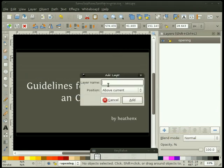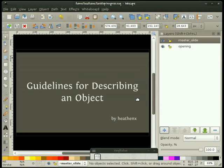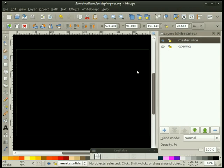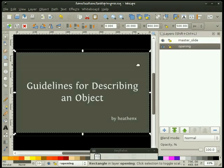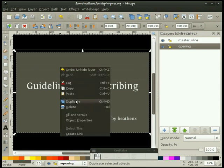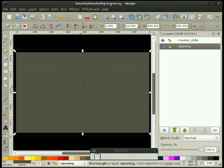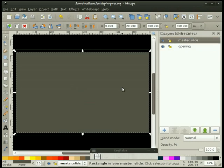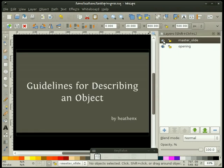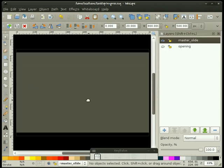I'm going to make a brand new layer and call it 'master slide'. You can call your layers anything you want. I'm going to put it above my opening layer. Before I do that, let me right-click on this rectangle and duplicate it. Then I'll move that duplicated copy to my master slide layer by holding Shift+Page Up. So now when I turn on my master slide, I have that rectangle without having to draw it twice.